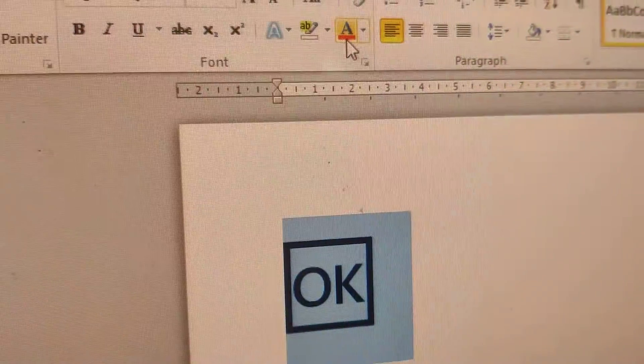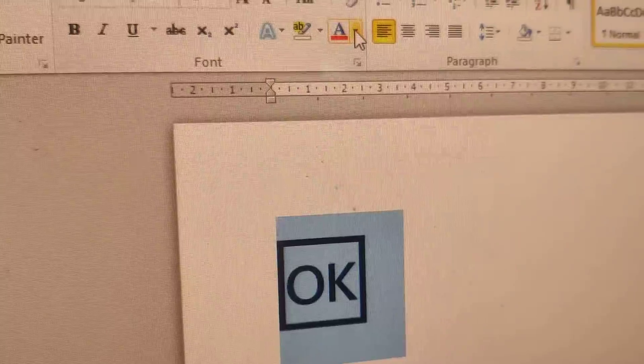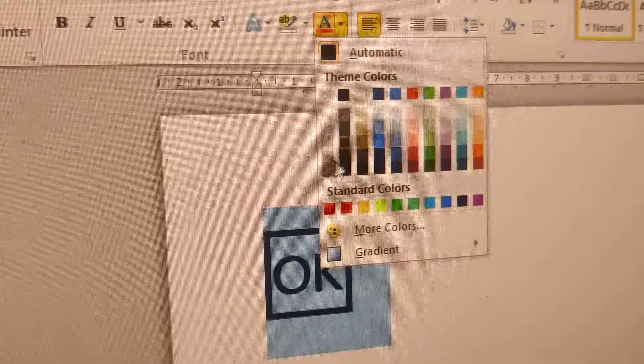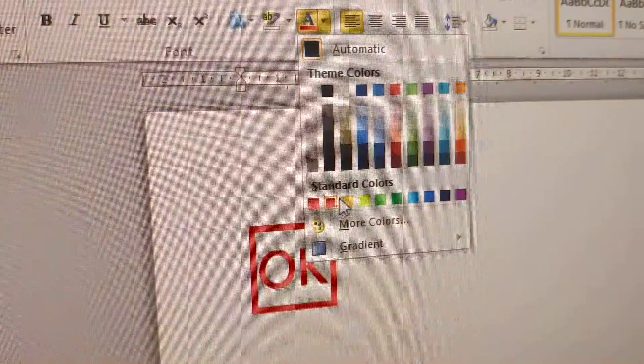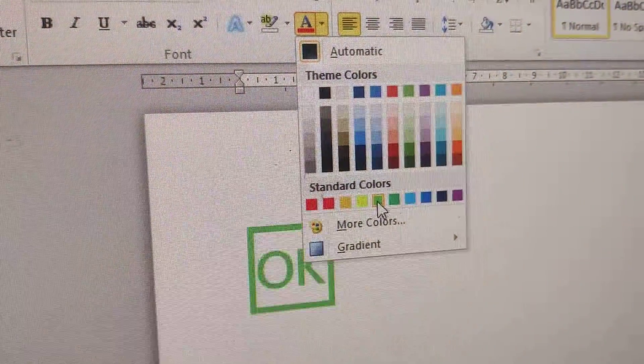You can even change the color of the symbol by selecting it, clicking the color option, and choosing the color you want for the OK button.